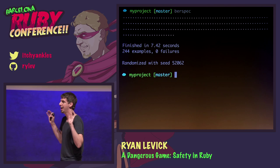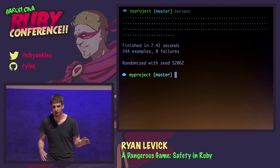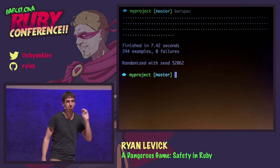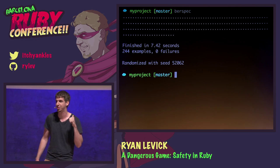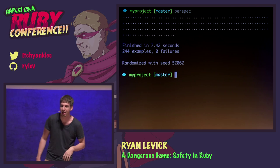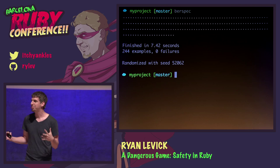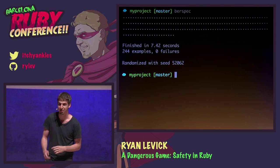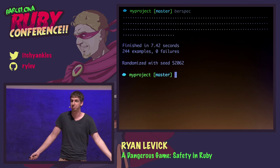We throw test after test after test at our code. I'm testing code here that is only three lines of Ruby and I put 244 tests on it. I'm kidding — it's actually a full Rails application. But it sort of seems like that sometimes. We have to just throw test after test at it until we feel somewhat confident that what we've put into production works.